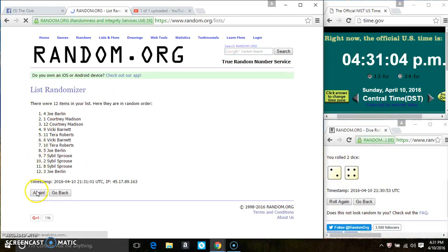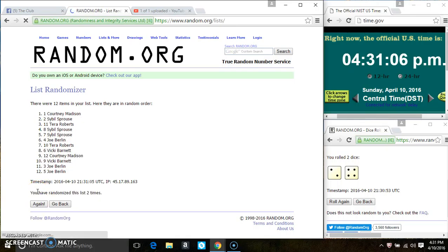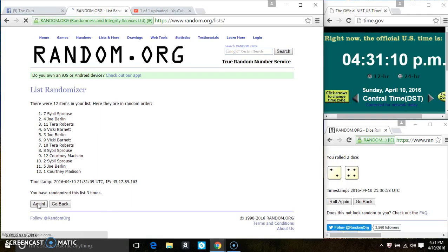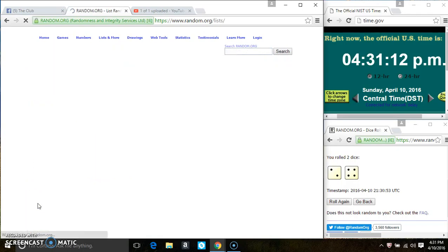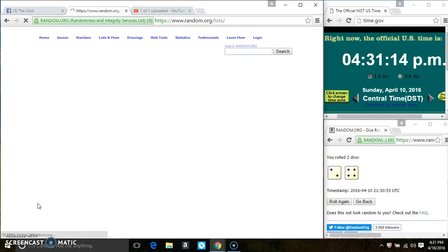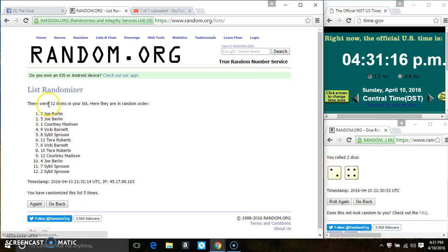12 items on the list. 2, 3, 4, 5. After the 5th time, there are still 12 items on the list.